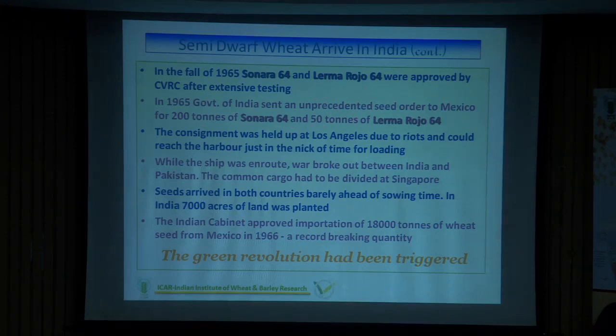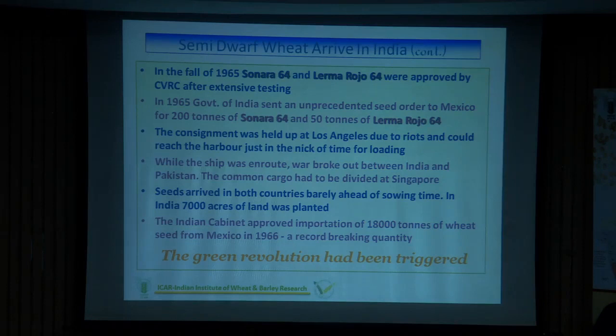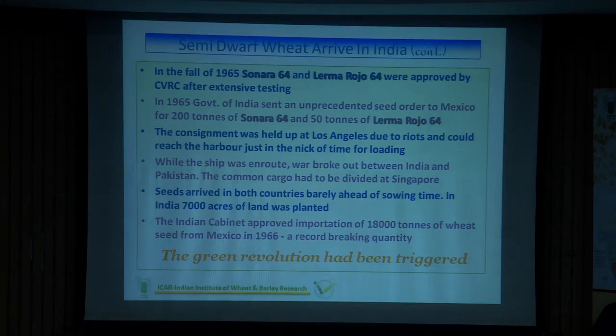India was in a ship-to-mouth situation at that time because we didn't have enough wheat to eat — we used to import or ship wheat from other countries. We imported these two lines in huge quantities. However, the India–Pakistan war broke out in 1965 and the cargo carrying these seeds got stuck in Los Angeles. Some political situations led to division of the seed lot supposed to come to India. We could only plant around 7,000 acres using those seeds.